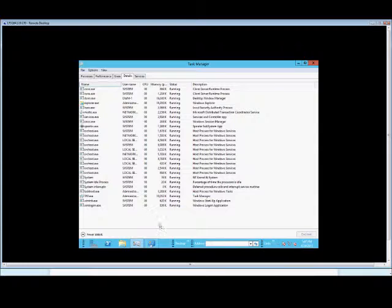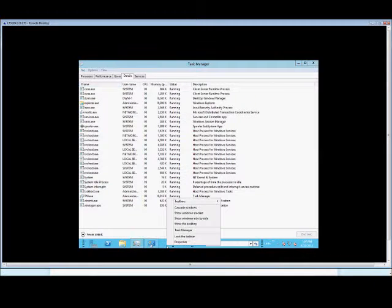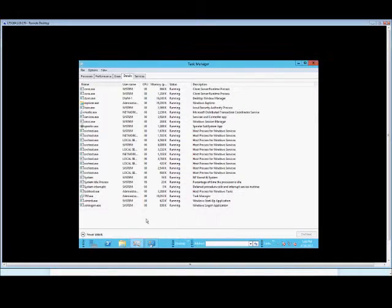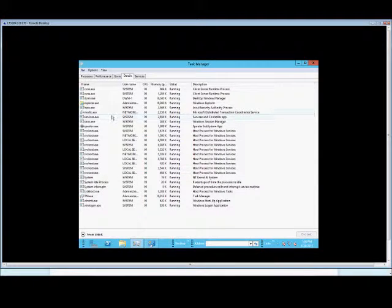Go ahead and open up the Task Manager, right-click in the bar at the bottom, choose Task Manager, or just choose Control-Alt-Delete to get to the Task Manager.